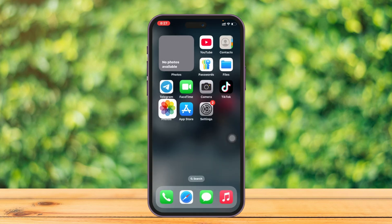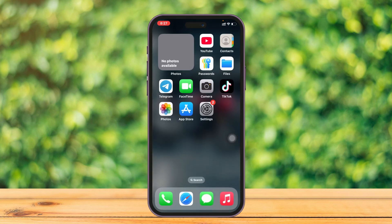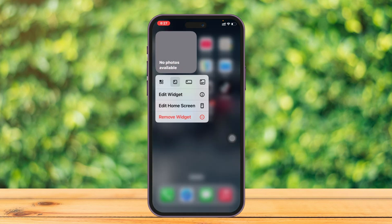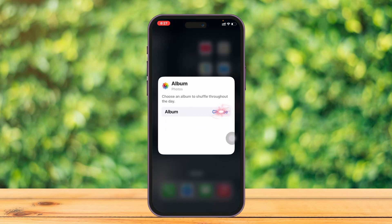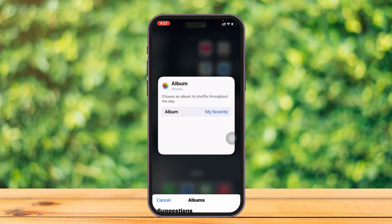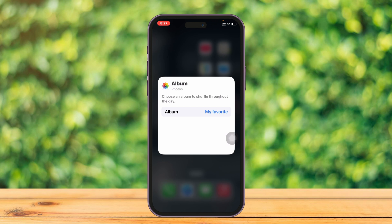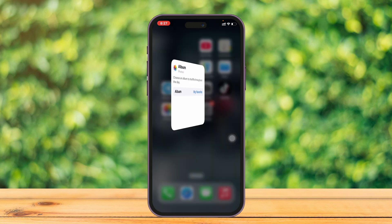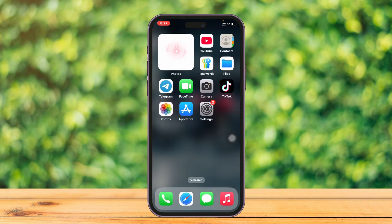Now get back from here and press and hold the photo widget. You'll get the option 'Edit Widget' and see the 'i' button — tap on it, then tap 'Choose,' and select the album you recently created. Come back from here and the widget is now configured.